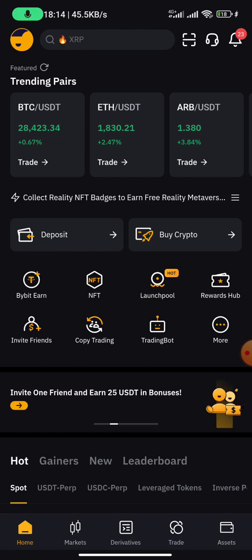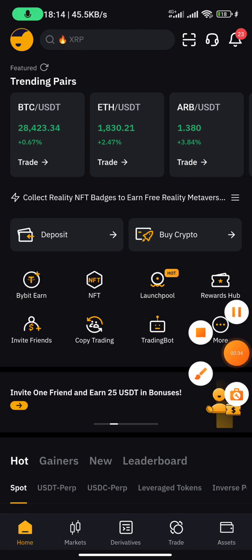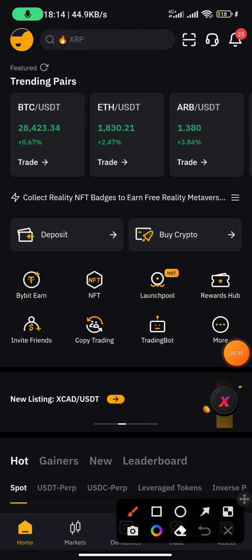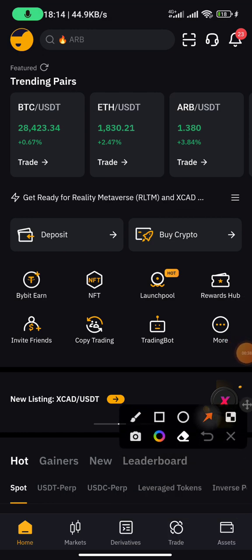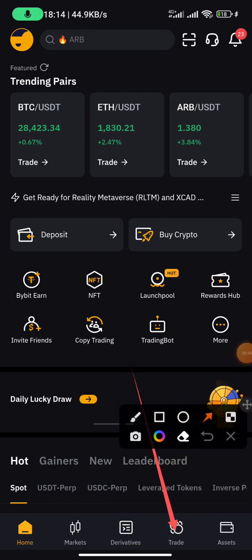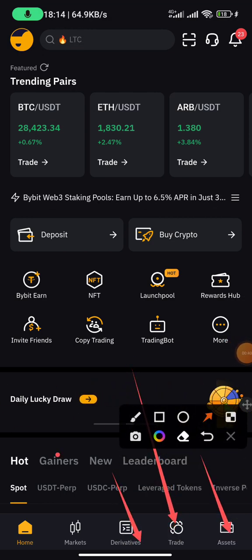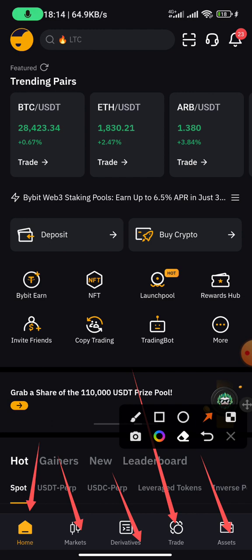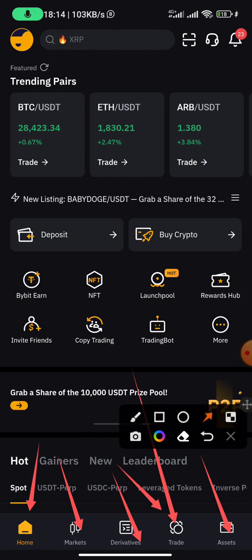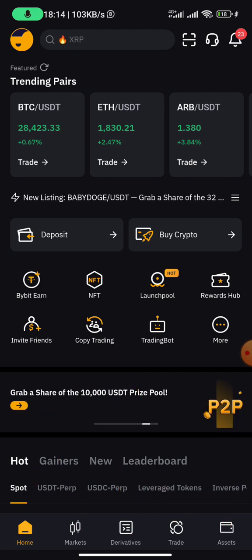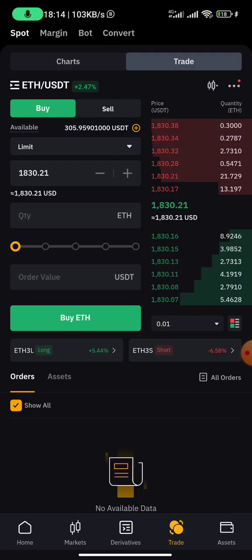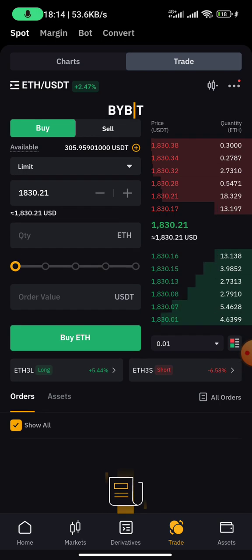This is the user interface after logging in. For you to trade, all you need to do is come to 'Trades' right here — you can see at the bottom: Trades, Wallet, Derivatives, Markets, and Home. Go to Trades right here, and once you click on Trade you can see the options available.